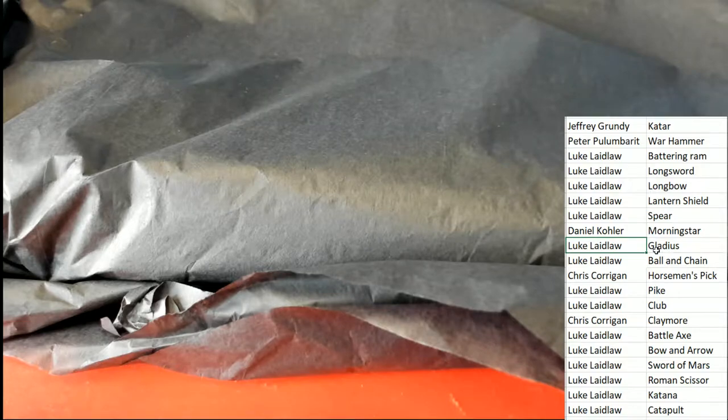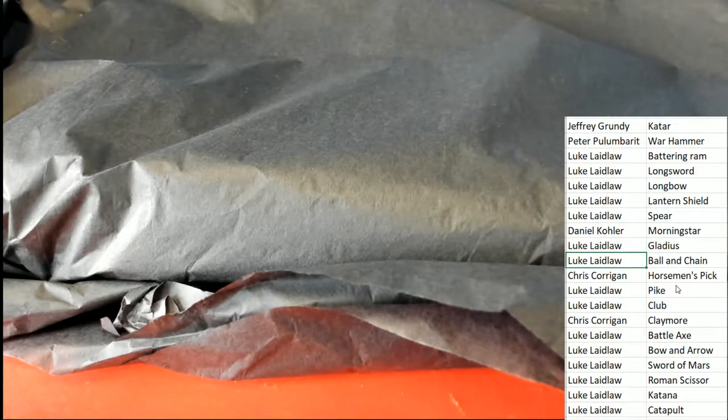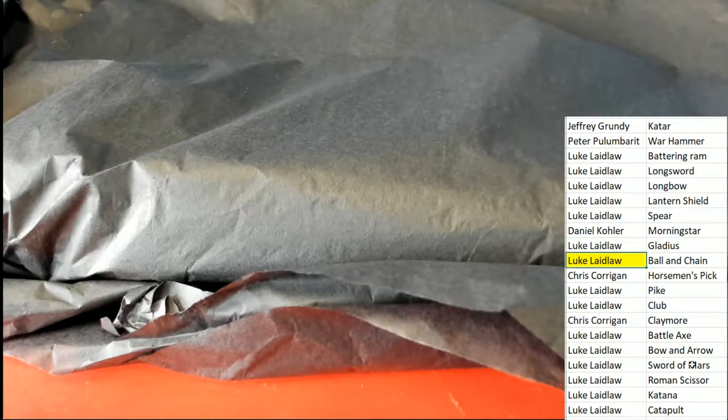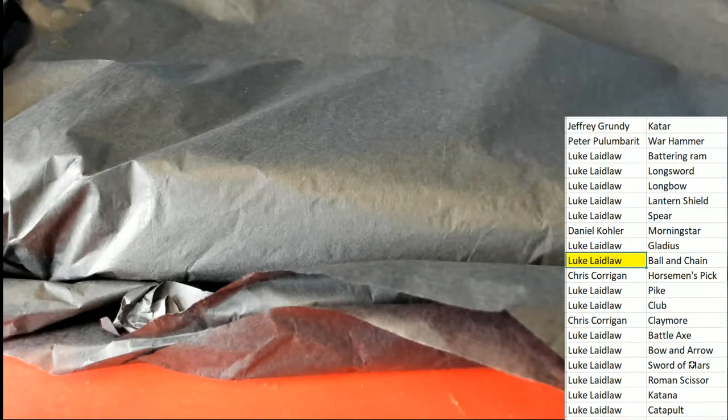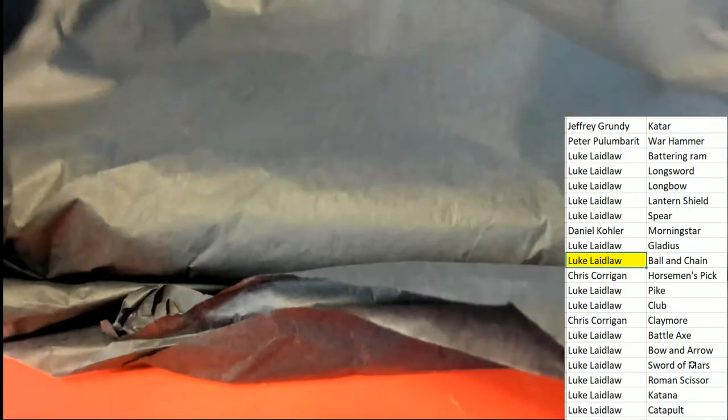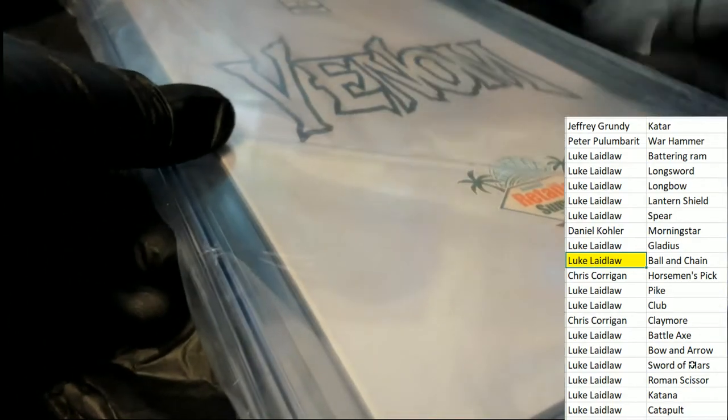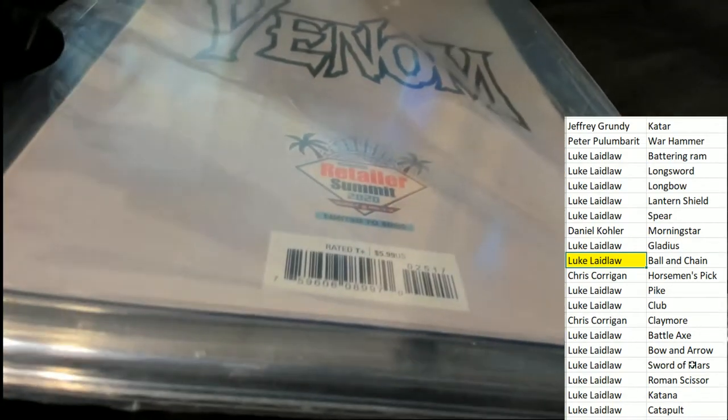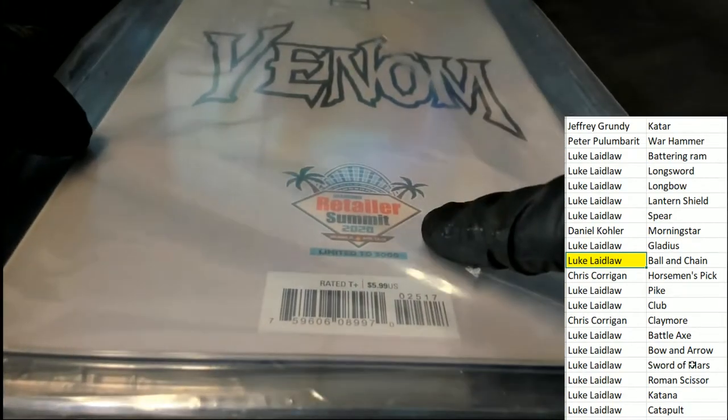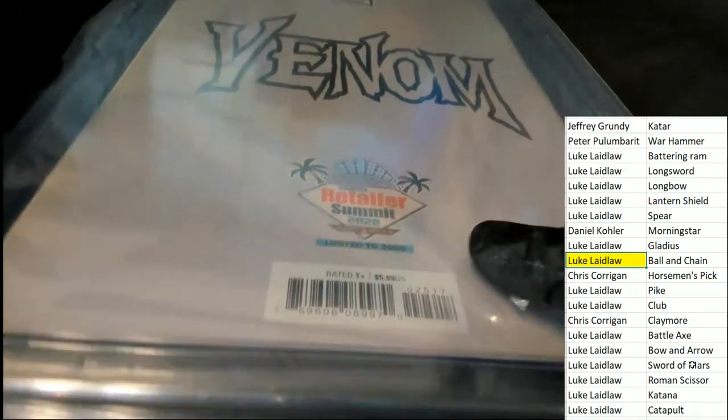Luke had the ball and chain, that's what it was, right? Yeah. Ball and chain graded comic book, here we go. Oh, it's a Venom. It's a special Venom too.